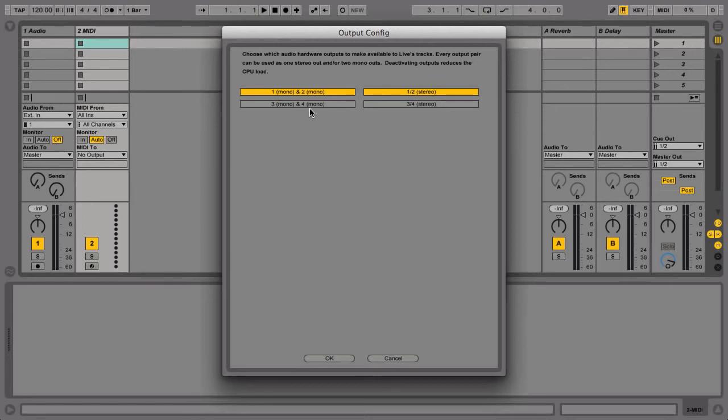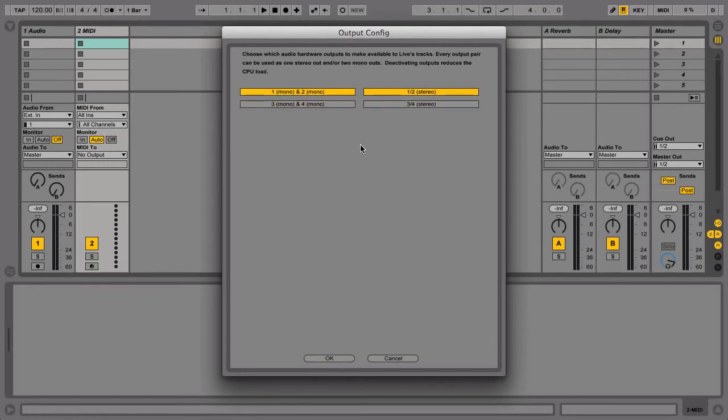If your interface has more audio inputs and outputs, then you can select these as necessary. It's best only to click on those you need so you can save on CPU power.